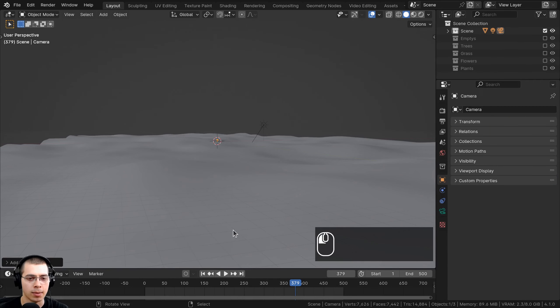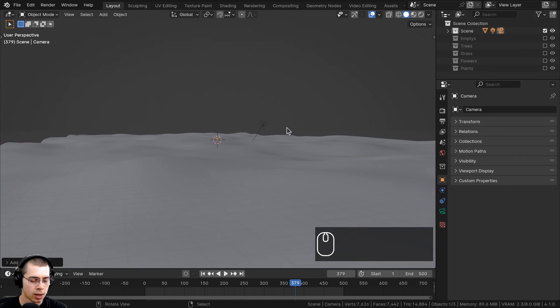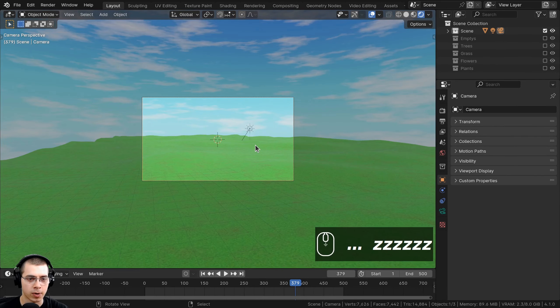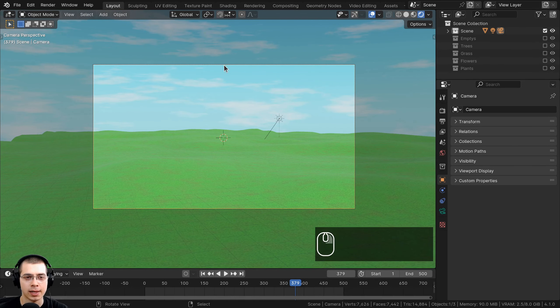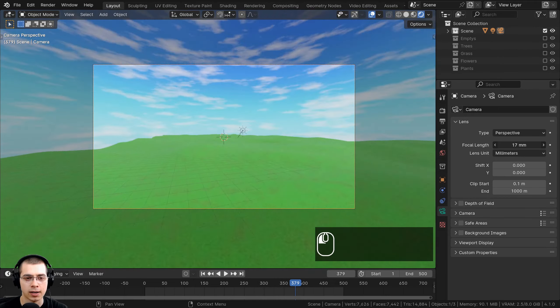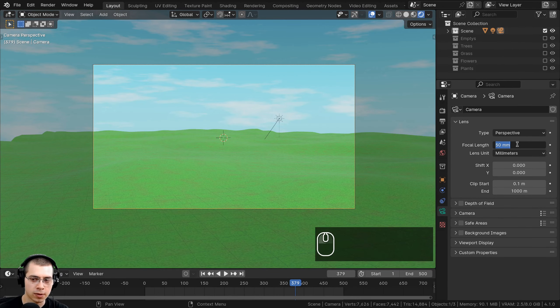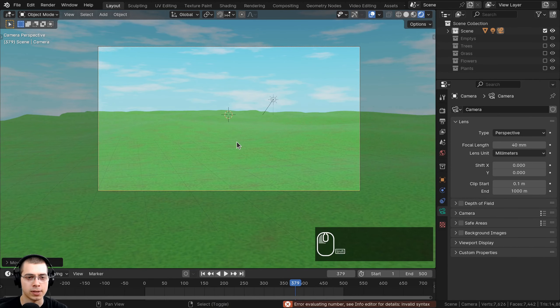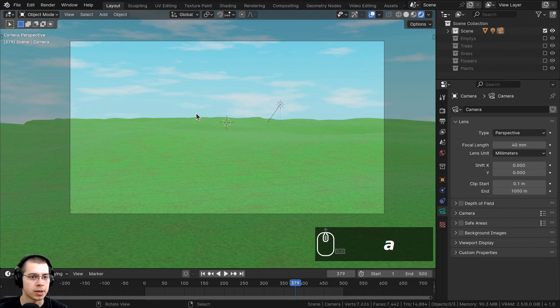Now I'll add a camera. Moving my view to where I want the camera, I'll press Shift+A to add a camera, then press Ctrl+Alt+Numpad 0 to snap the camera to my current view. In rendered view we can see the environment with sky and clouds. I'll click the camera, go to object data properties, and set the focal length to 40 — this lets the camera see a bit more of the scene. I may also bring the camera down slightly on the Z axis.